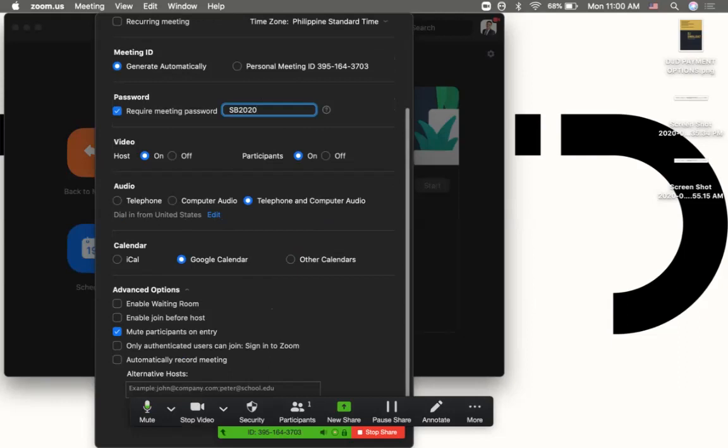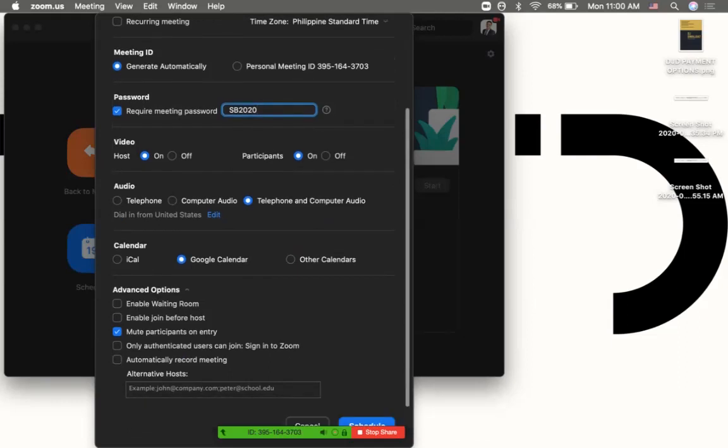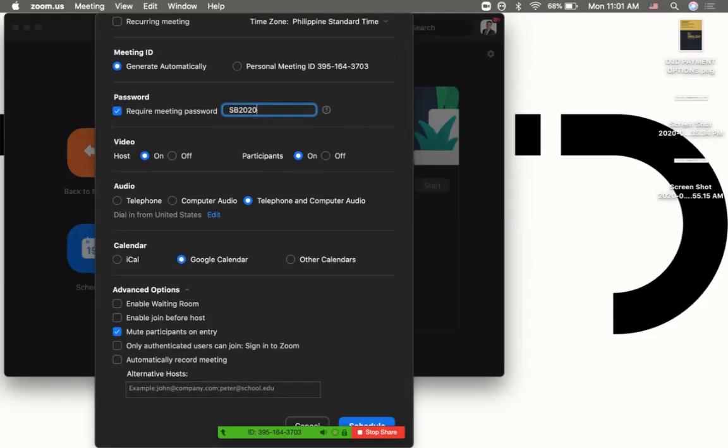For advanced options, click it. What I usually do is click on mute participants on entry so if they're having a hard time, they're automatically muted. You can choose to enable waiting room or not. I don't usually do that so people get in automatically.